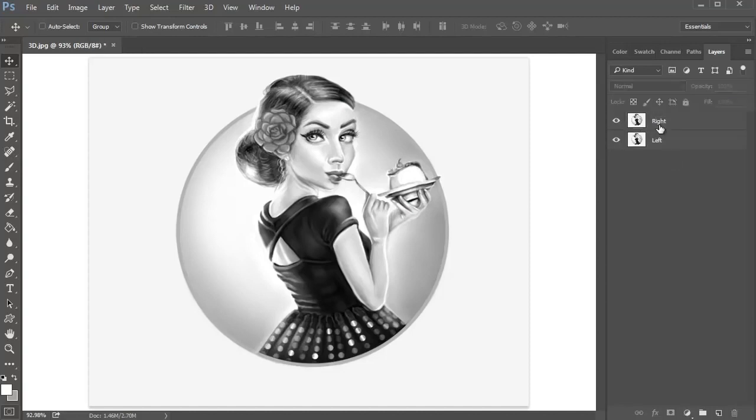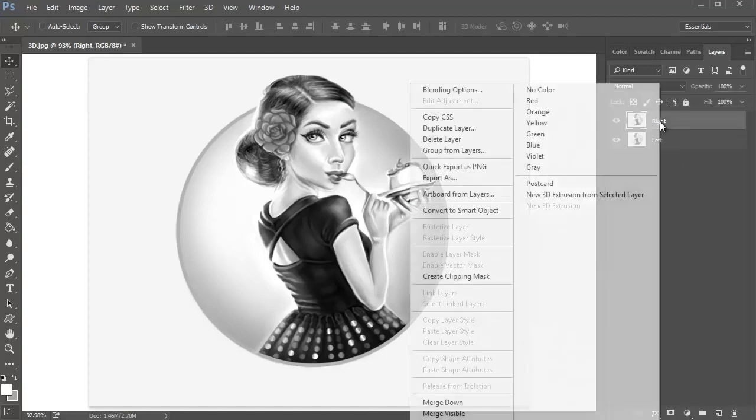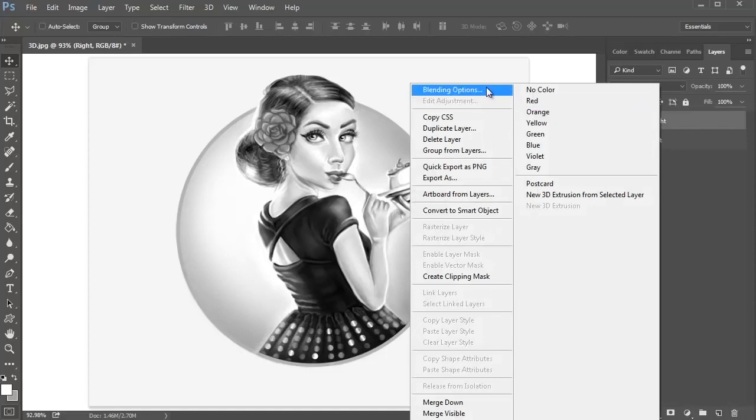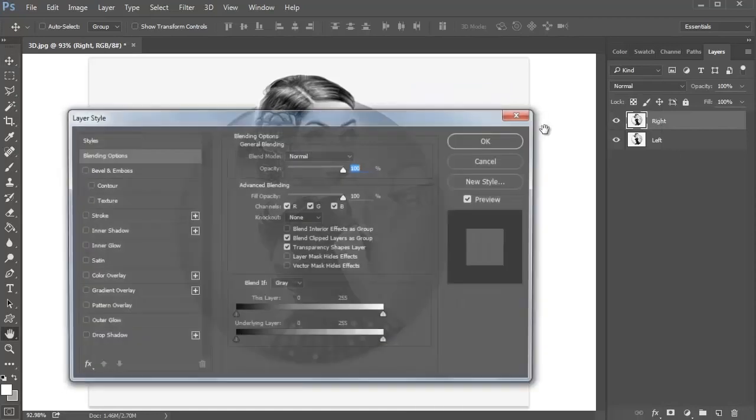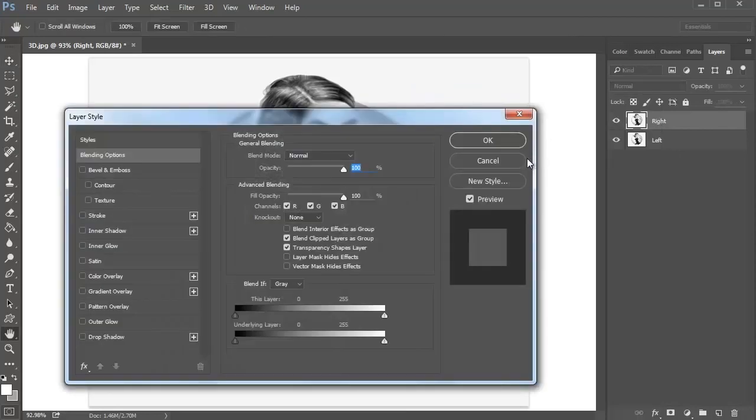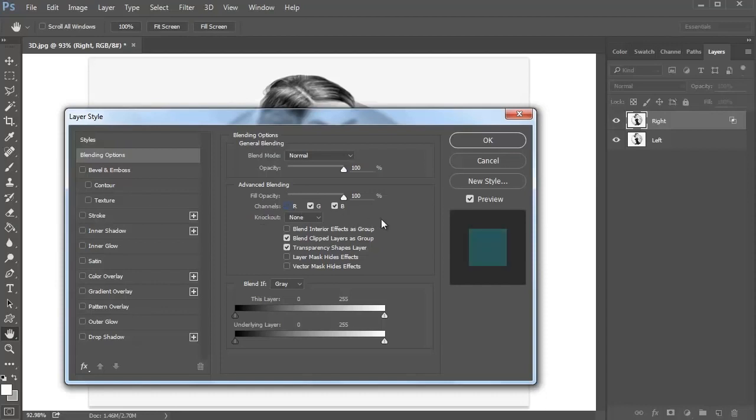Select the right layer and right-click to go to Blending Options. Under Blending Options Advanced Blending, uncheck the R or red option for the RGB channels and hit OK.